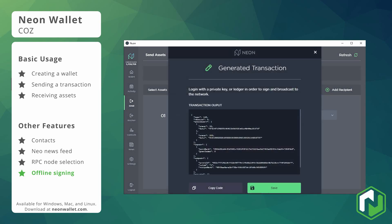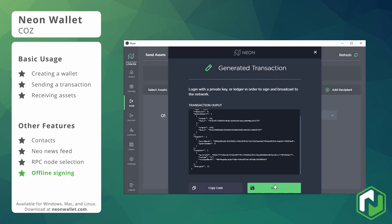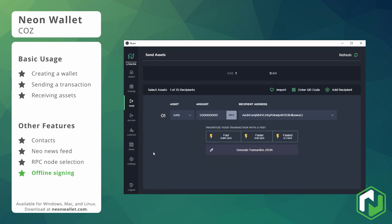This will give us the code that will later be signed and turned into a broadcastable transaction. We can go ahead and copy the code or save it to a file which would allow us for example to put it on a USB stick and transfer it to another computer in order to sign it with the private key.